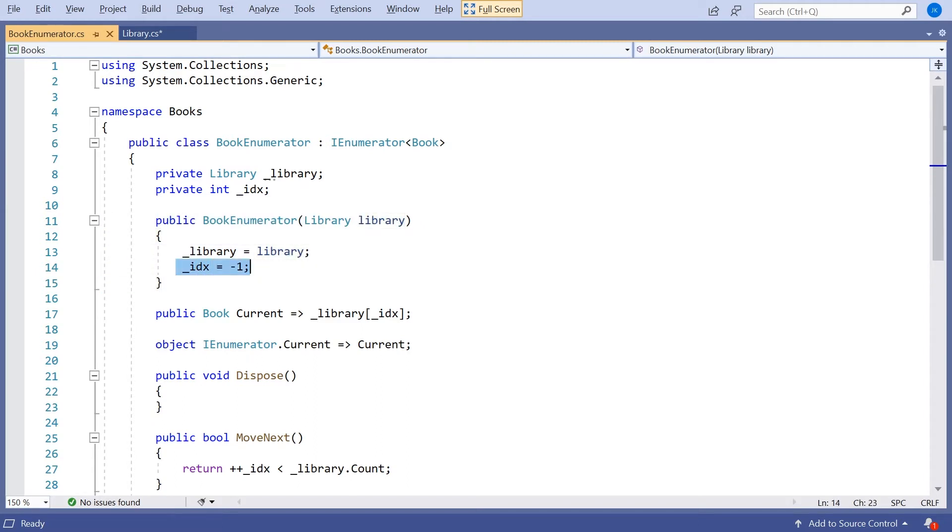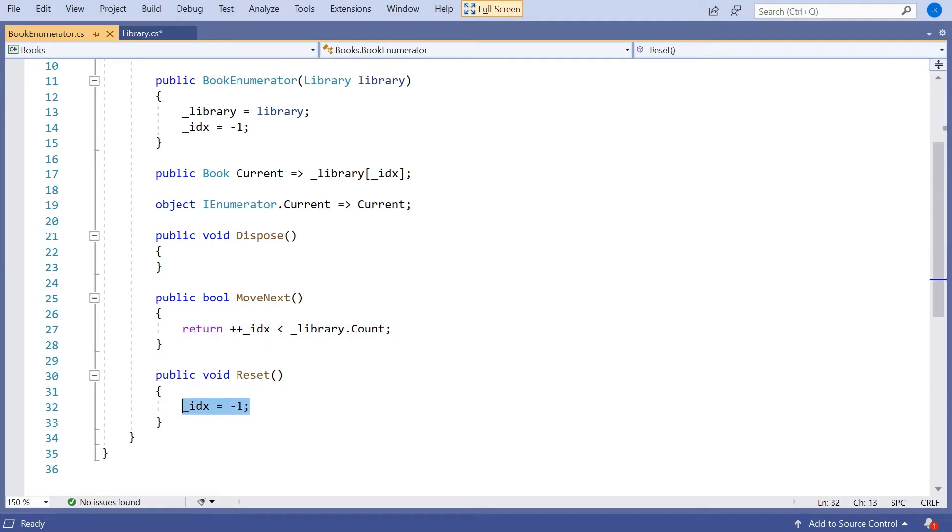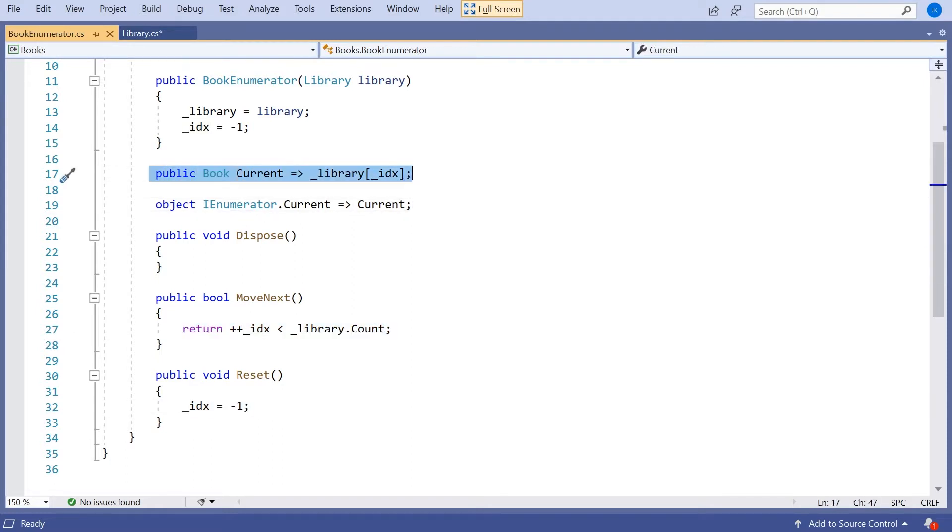Had this index we set to minus one, and then had these various methods, whereby we had the MoveNext that incremented the index and then checked whether we'd gone off the end. We had the Reset that took us back to just before the beginning. And then we had the Current that just returned the book at the current position marked by the index.